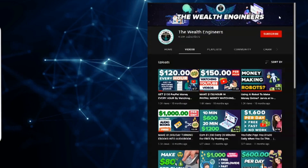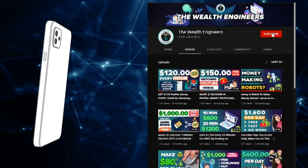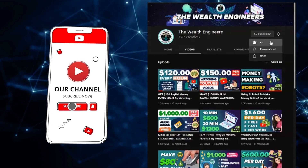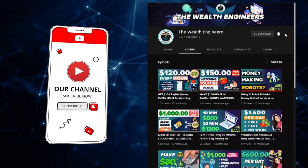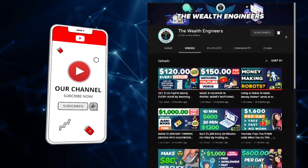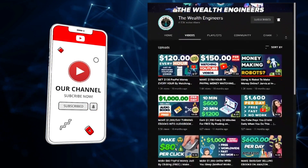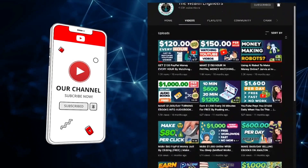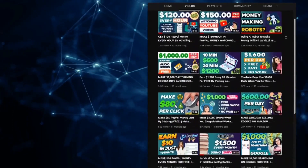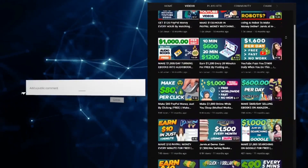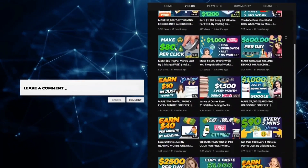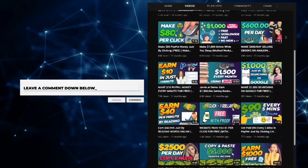Before we get into today's video, make sure to like, subscribe, and click the notification bell down below to stay up to date with all the latest videos uploaded to our channel on how to make money online. Also, don't forget to leave a comment down below with any questions or just to let us know how much you love these value-packed videos.